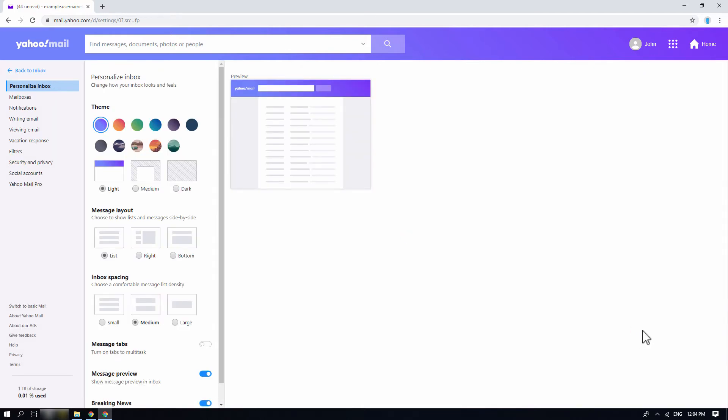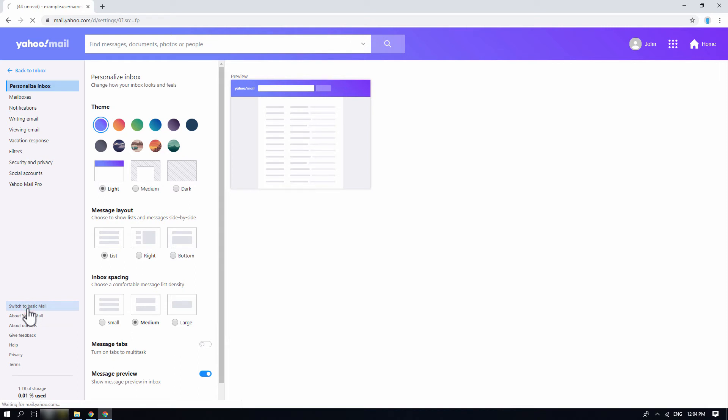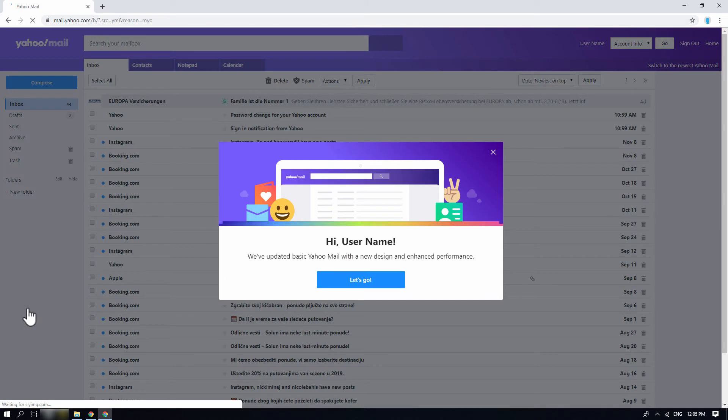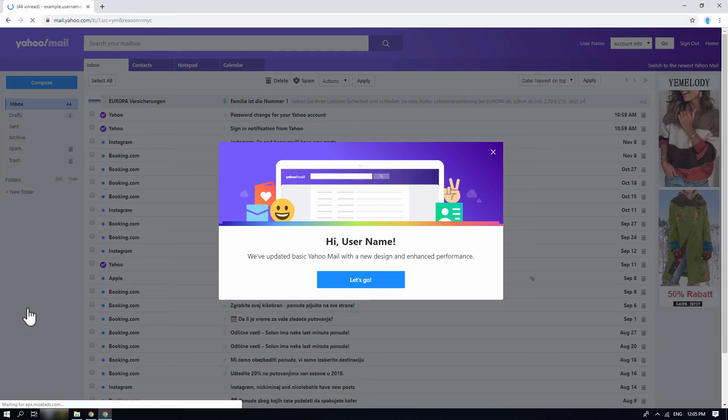In the Yahoo settings page, on the left side of your screen, you will find switch to basic mail option. Clicking on the option will switch your Yahoo inbox page to a simpler view. Click on the let's go button to proceed.